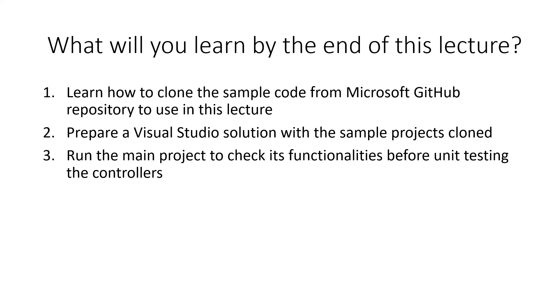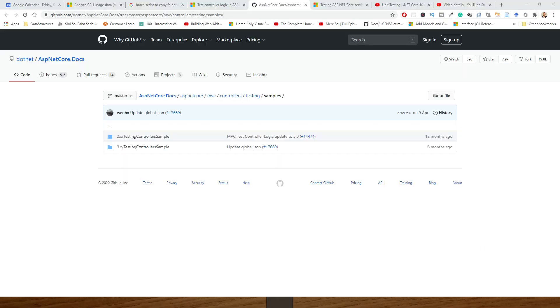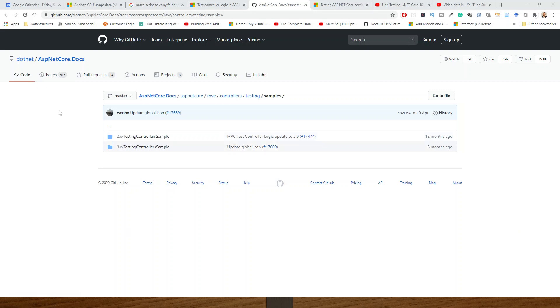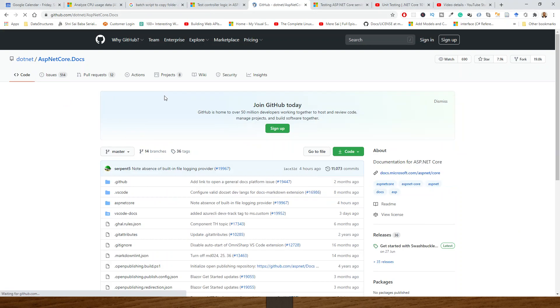Let's switch over to the GitHub repository. I have to create a test project and a unit test project, so I have chosen the Microsoft repository for this purpose, which is ideal. I will clone this GitHub repository by going to the root of this master.